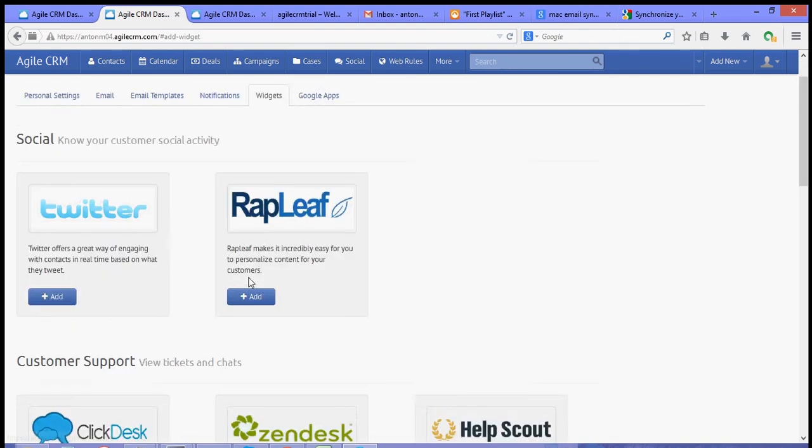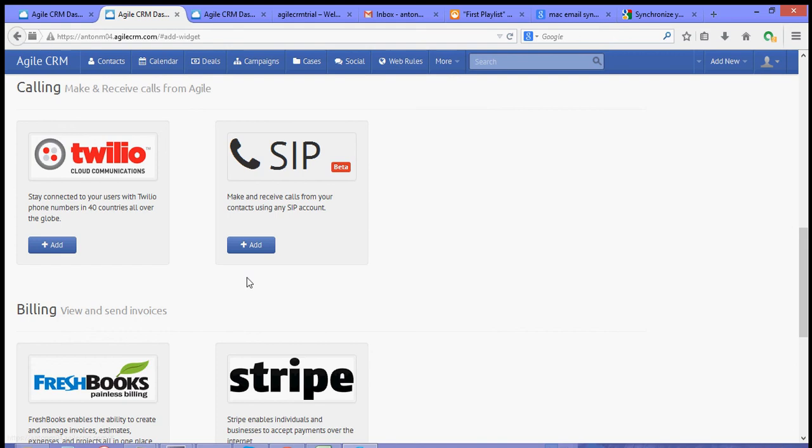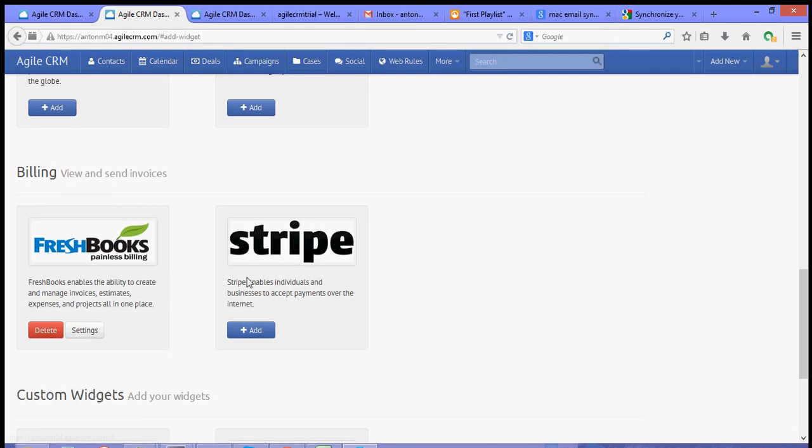Once you hit save, your FreshBooks account should be integrated in Agile.